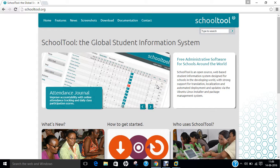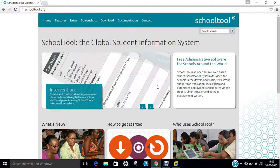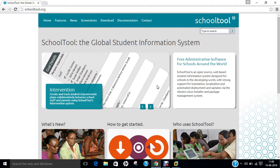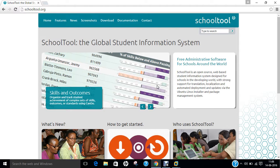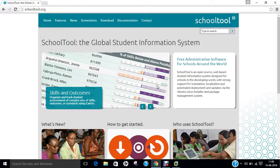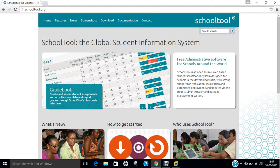Before we proceed with the installation, let us first deep dive into some details of SchoolTool. SchoolTool is a GPL licensed free student information system for schools around the world. The goals of the project are to create a simple turnkey student information system including demographics, gradebook, attendance, calendaring and reporting for primary and secondary schools, as well as a framework for building customized applications and configurations for individual schools or states.